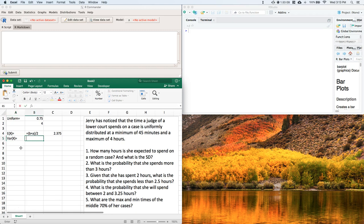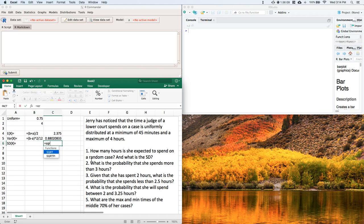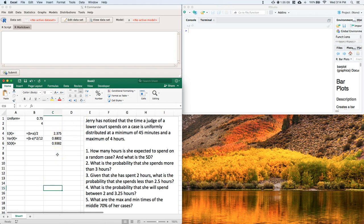Next, let's compute the variance. The variance of our continuous random variable equals (b − a)² / 12. We enter equals (b − a)² / 12, which gives us our variance. The standard deviation is always just the square root of the variance, so we enter equals the square root of that variance. Now we have our expected value, variance, and standard deviation — part one is done.